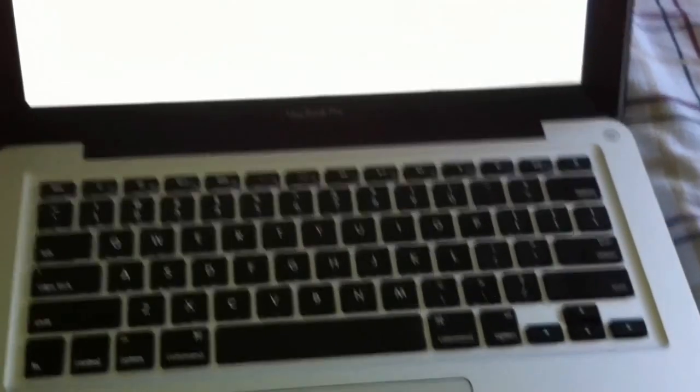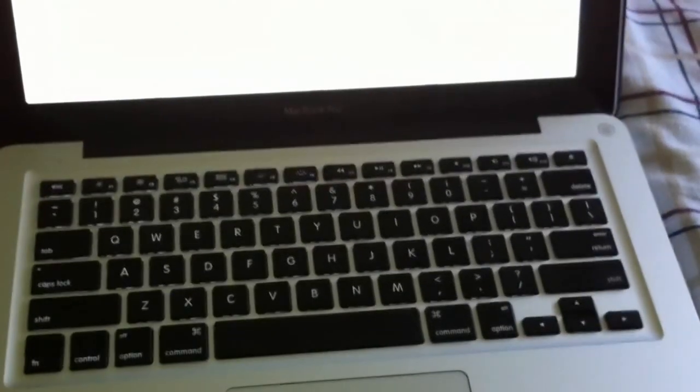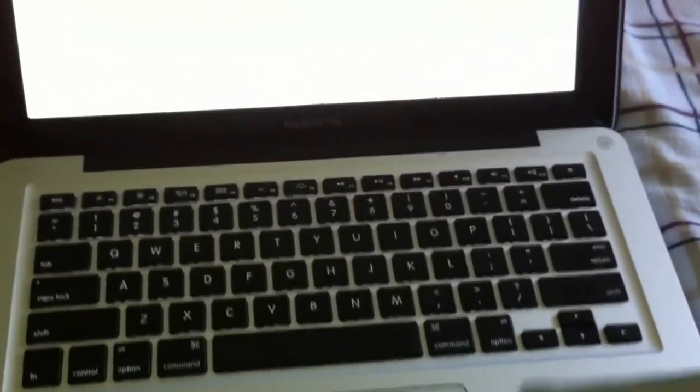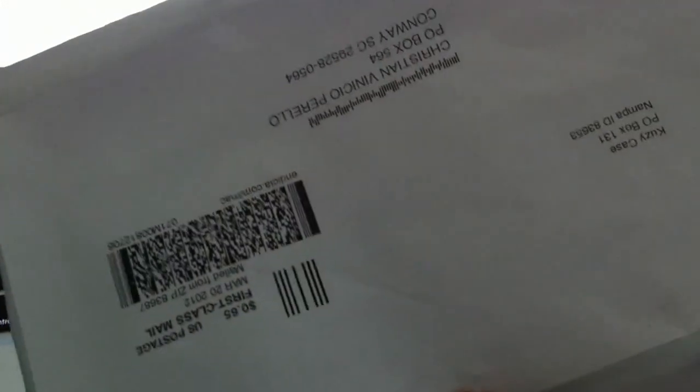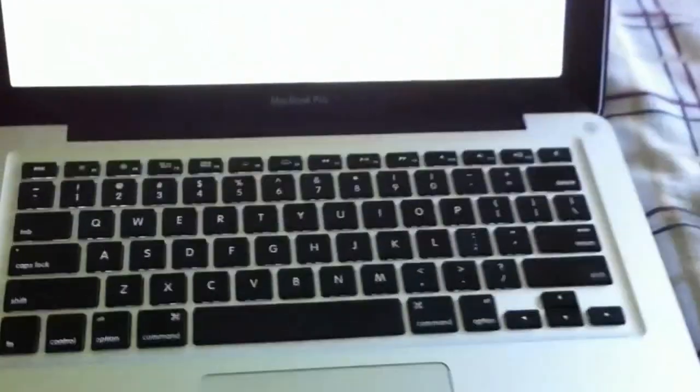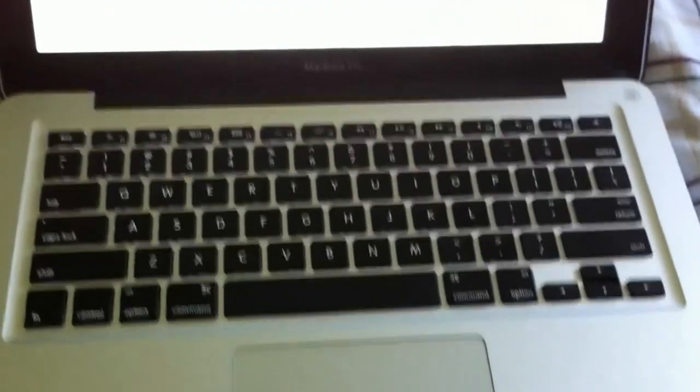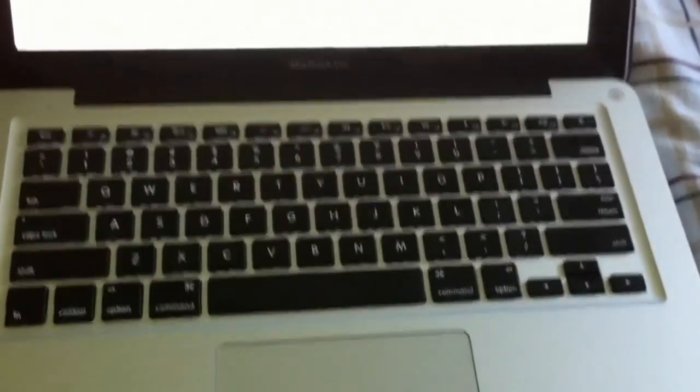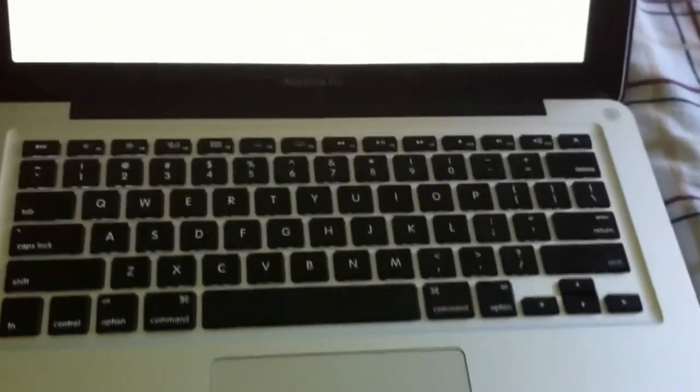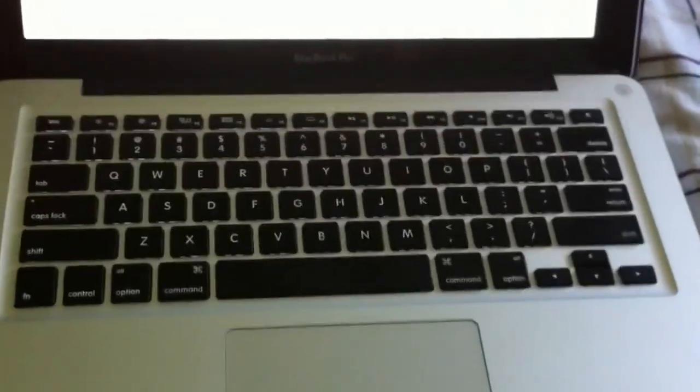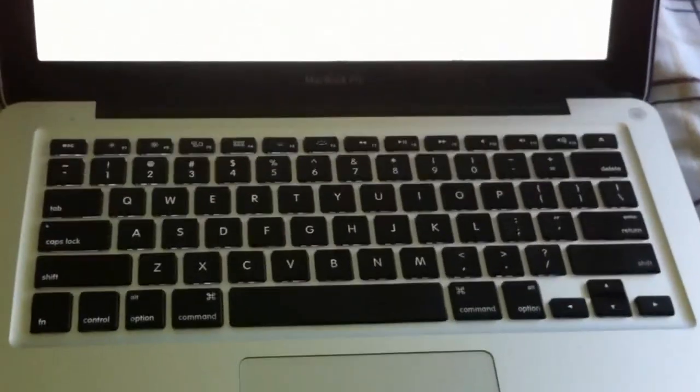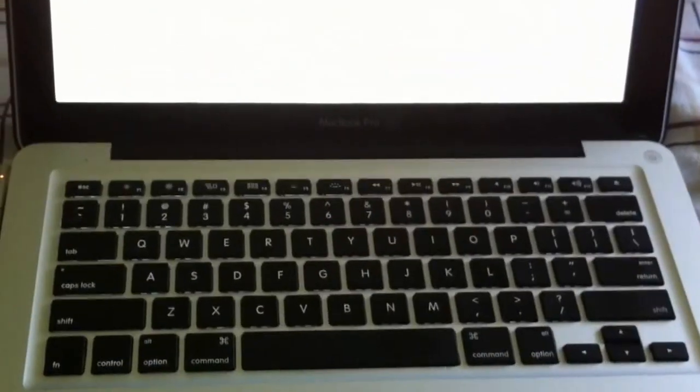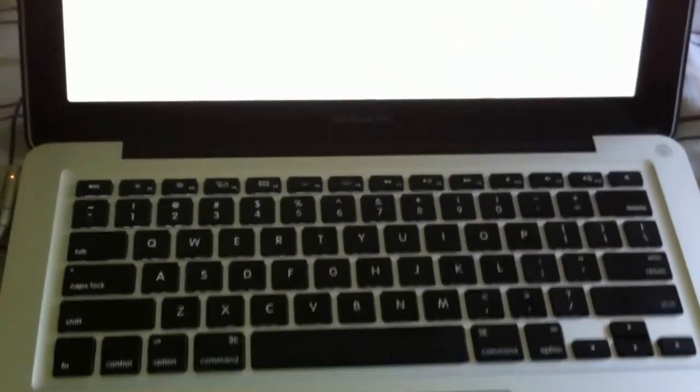Hey guys, so I got a cool little item here, just got it in the mail today from Koozie Case and they were kind enough to send me a cover for my MacBook Pro.